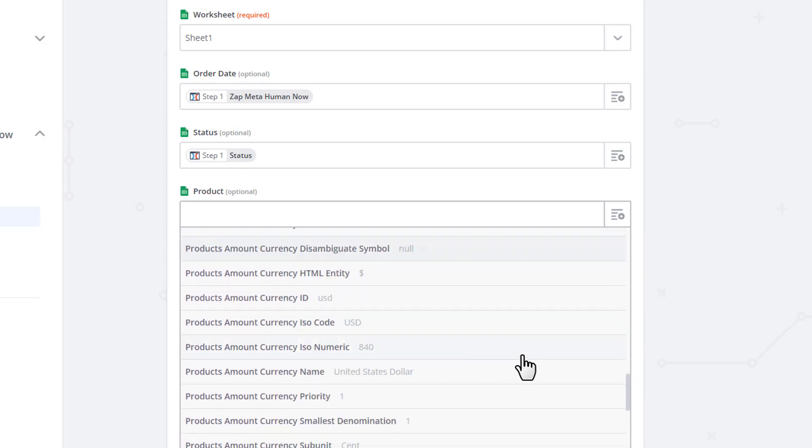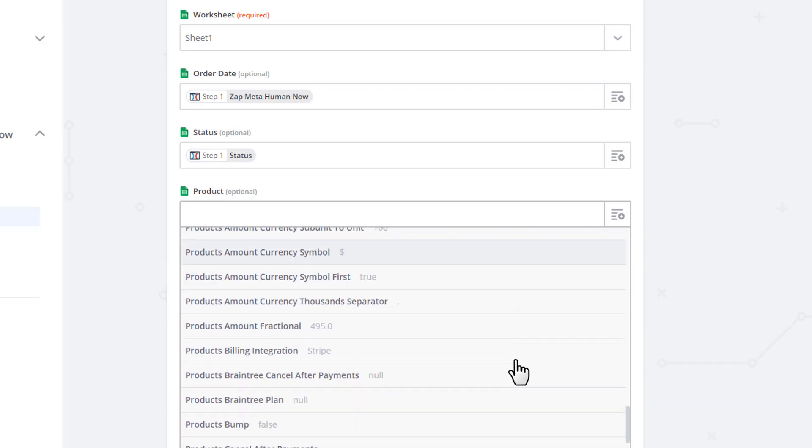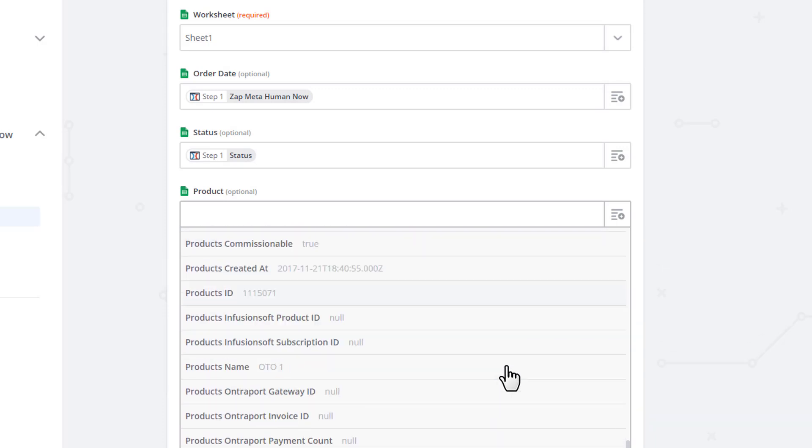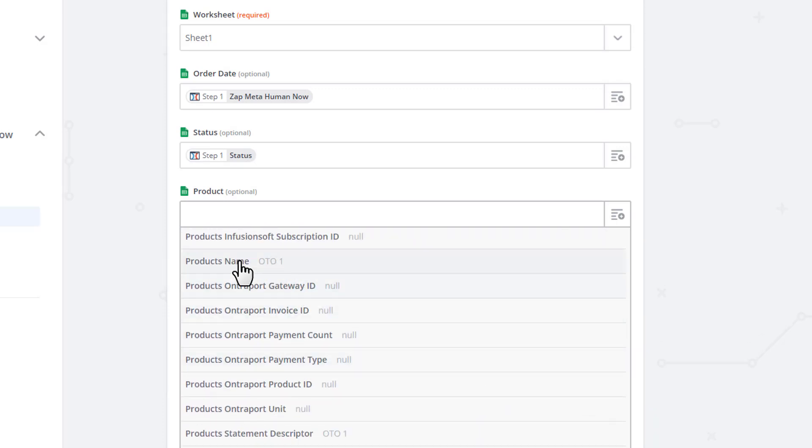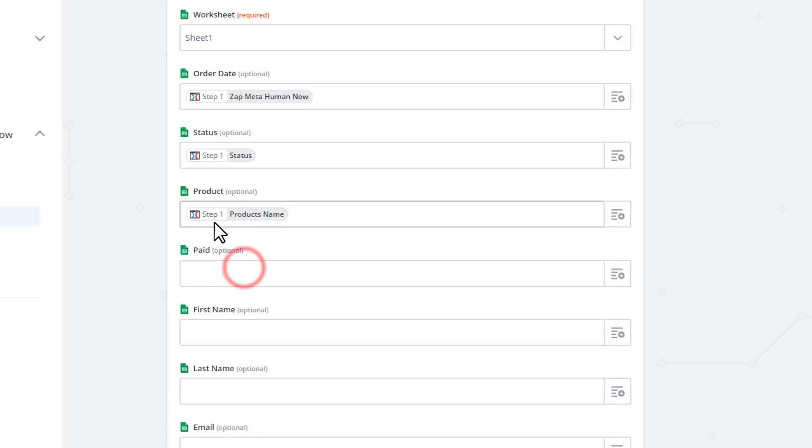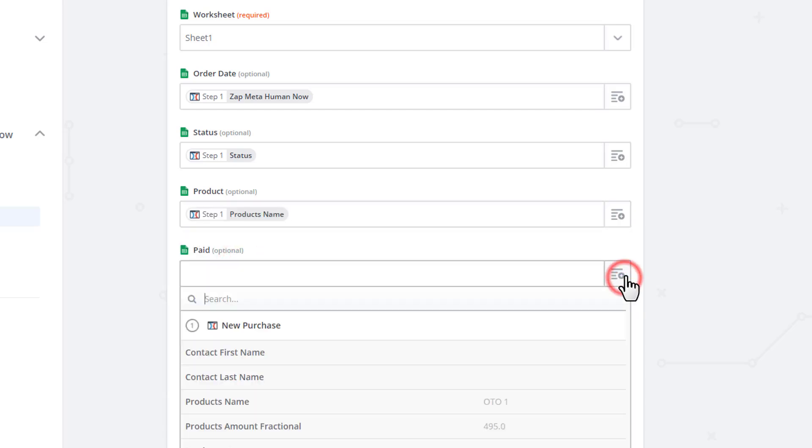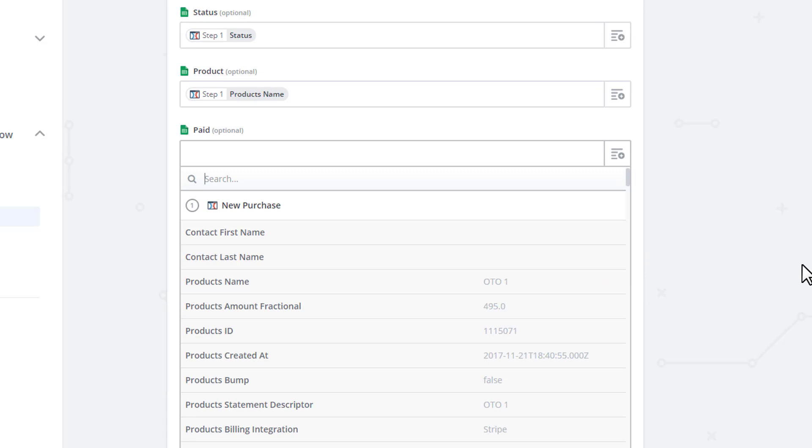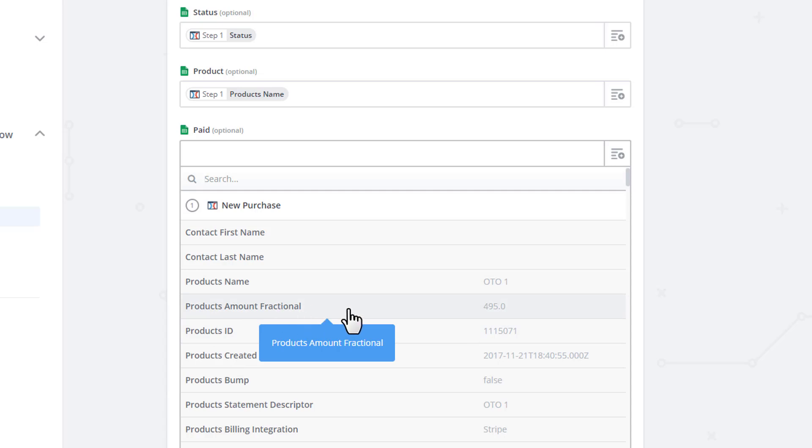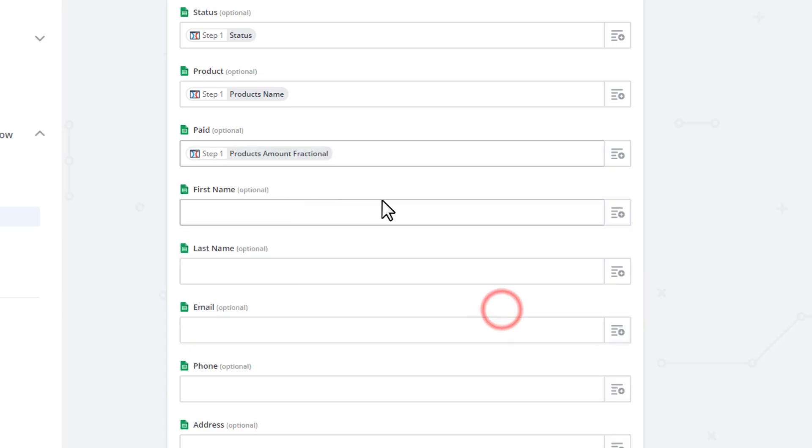And I got Products Name right here. So Products Name, Paid. So we see how much money they paid. And we can kind of compare that to the products they ordered and just make sure that we are getting paid the right amount that we think we are. So we see that option here for Products, Amount, Fractional. And so it gives you the number of pennies somebody paid for your product right there.